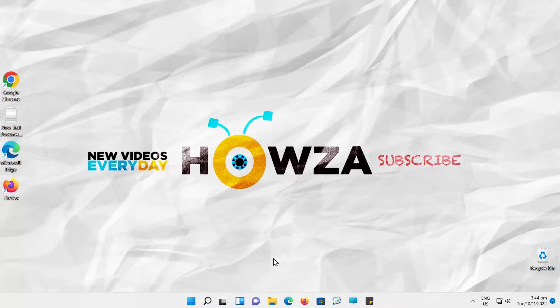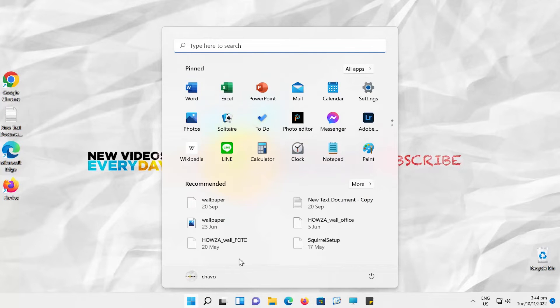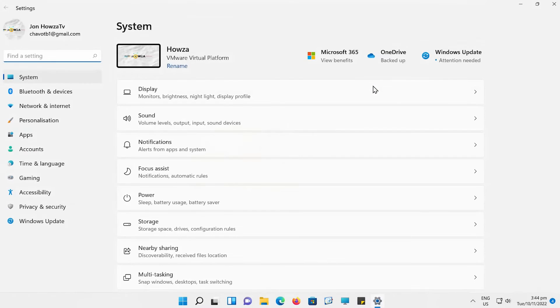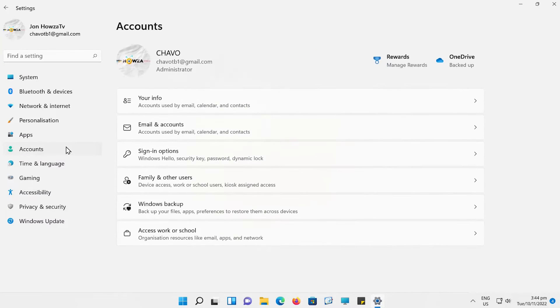Click on the Windows icon on the taskbar. The menu will pop up. Click on Settings.